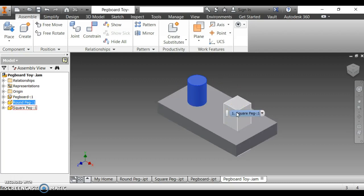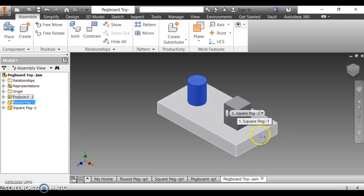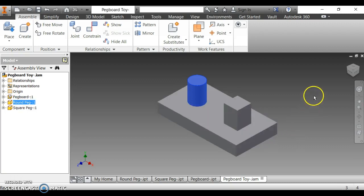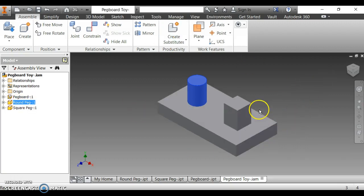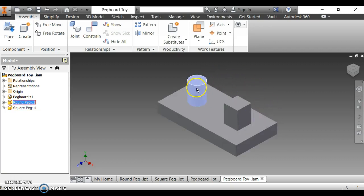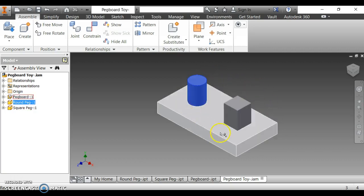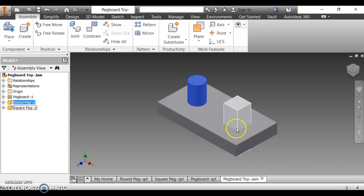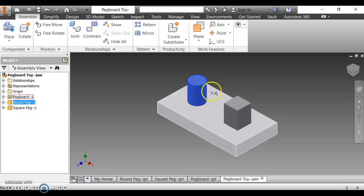Level 2, you need to follow the instructions that were given to you, but also you can use this video as a reference. The first instruction says to open up the pegboard toy. I've already opened it. This is the pegboard toy assembly right here.